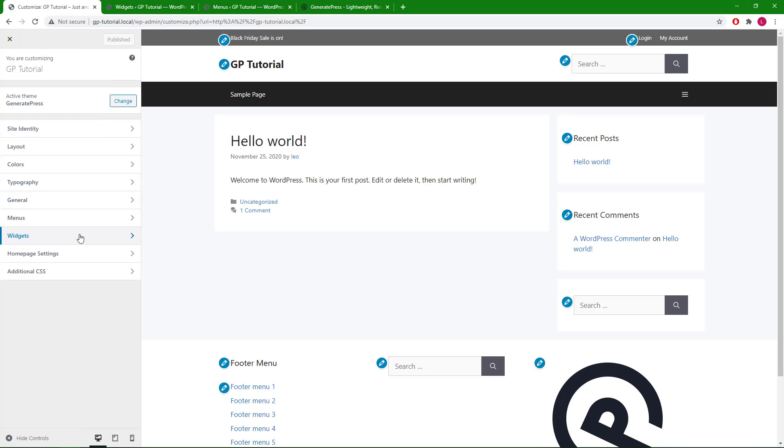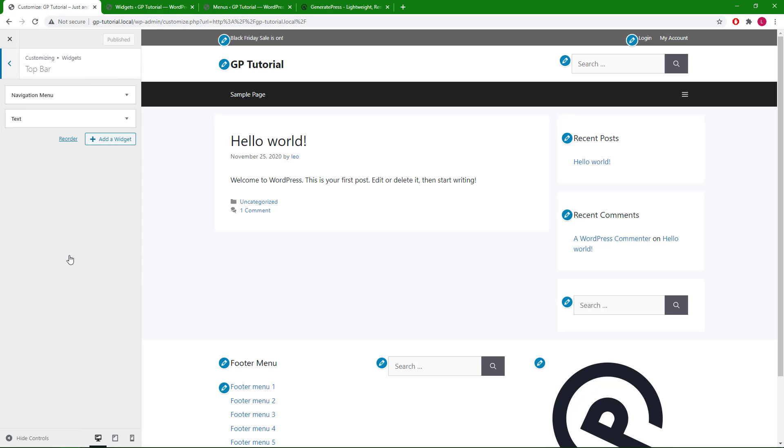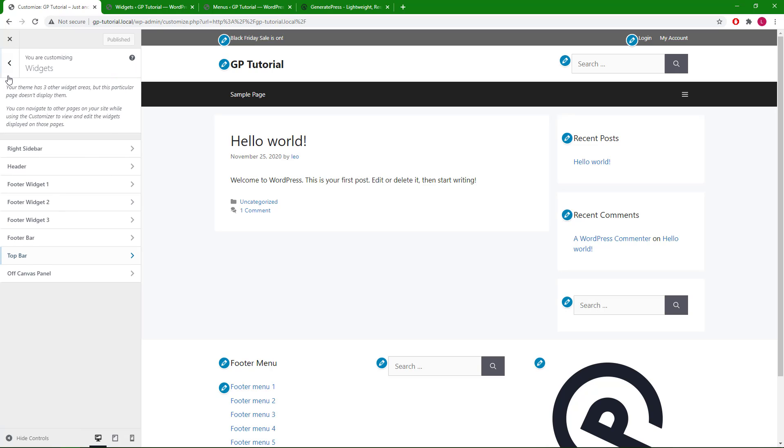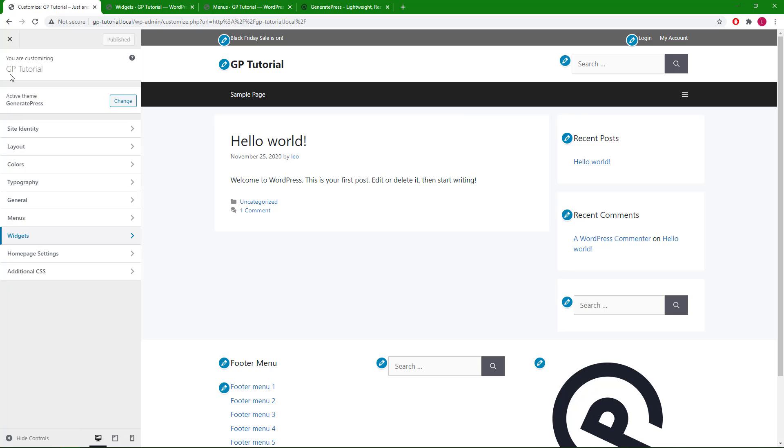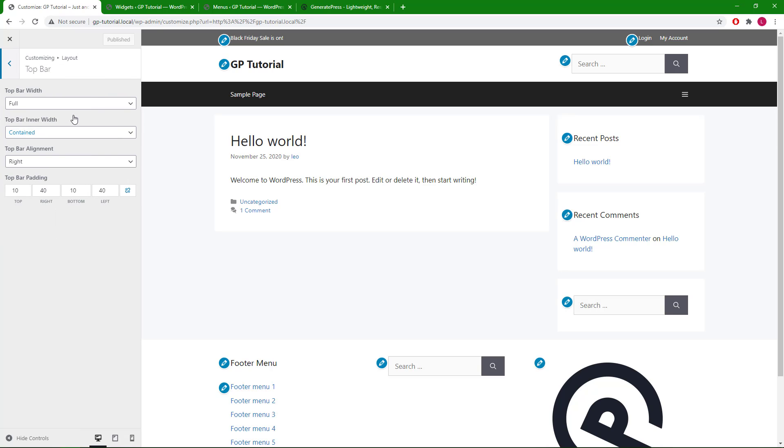Before we check out the top bar widget area options, I just want to mention that you can also edit the widgets here in the customizer with the live preview. Now let's go to layout, top bar, and look at the options available.